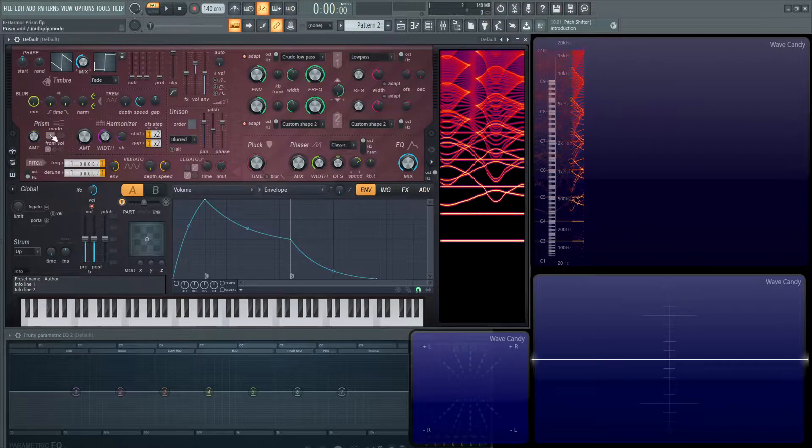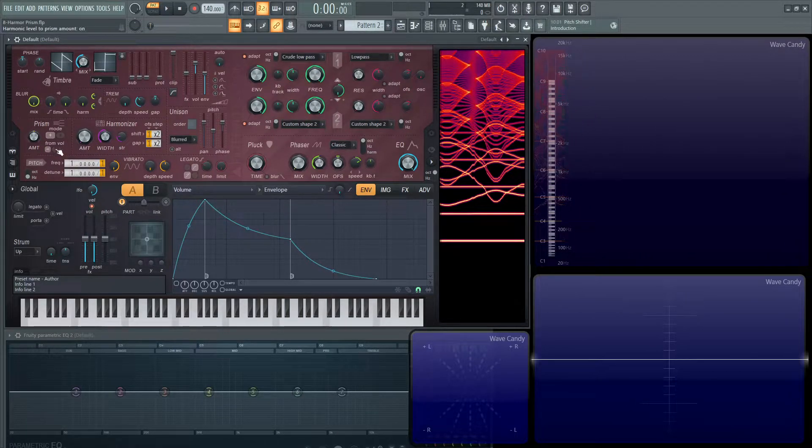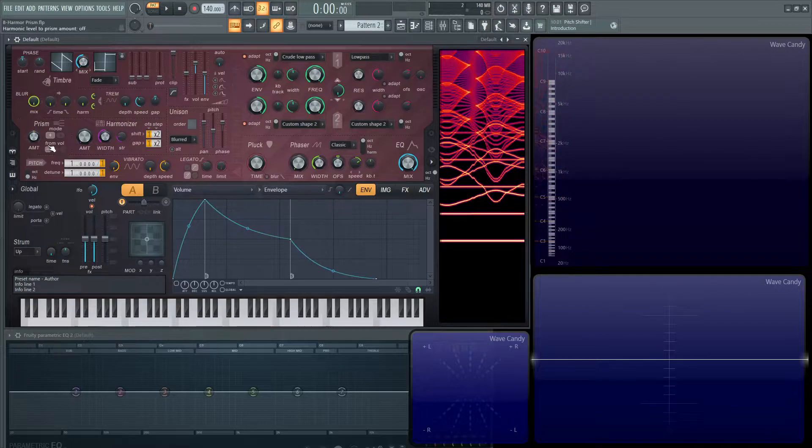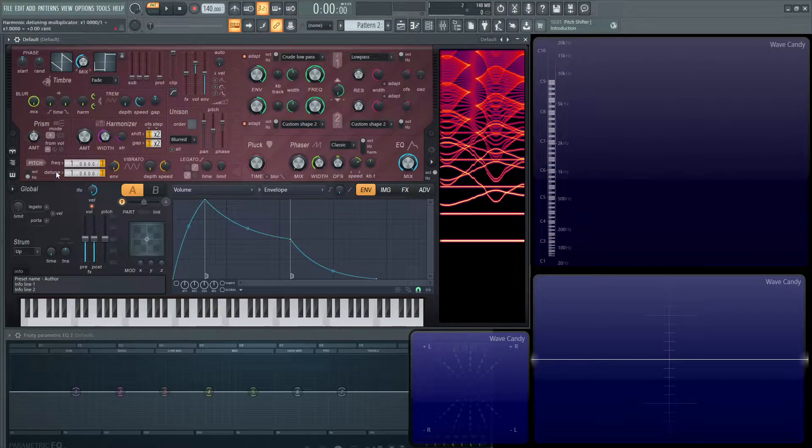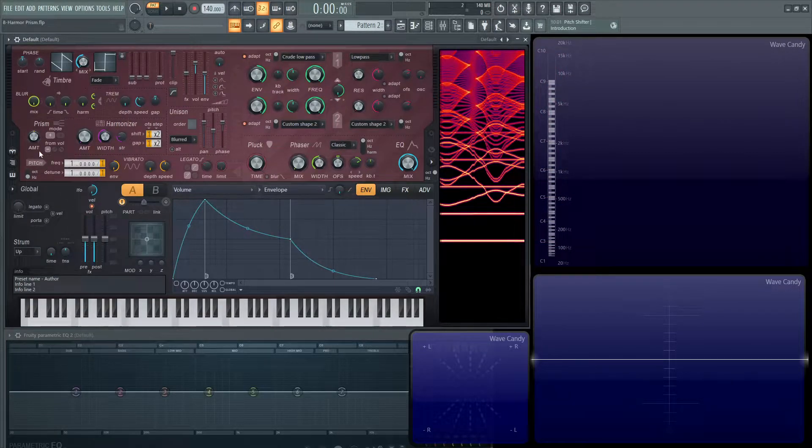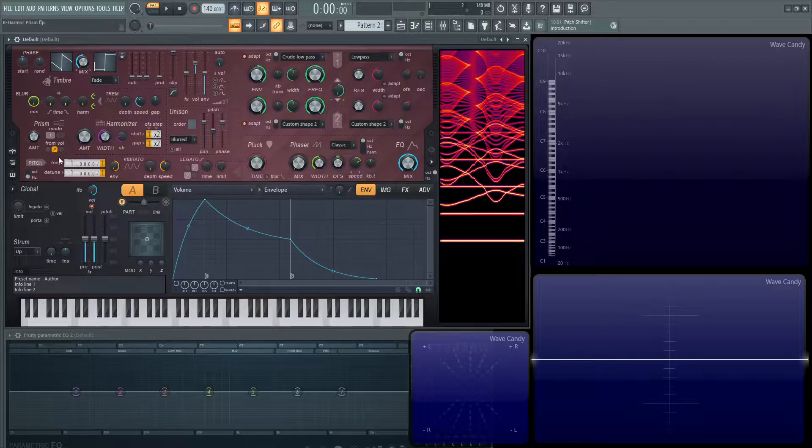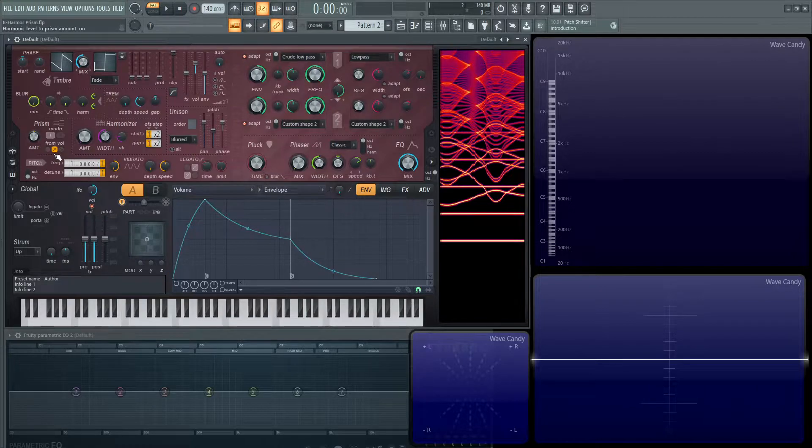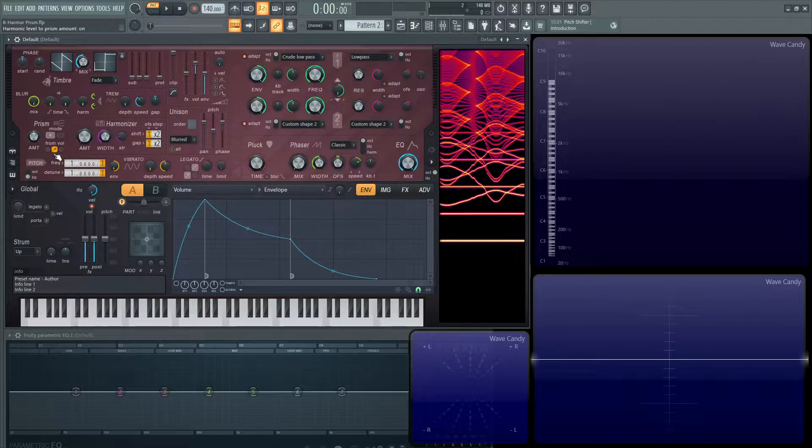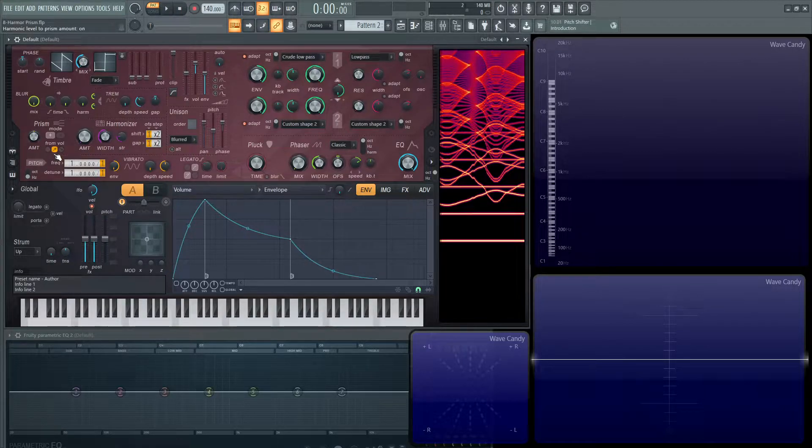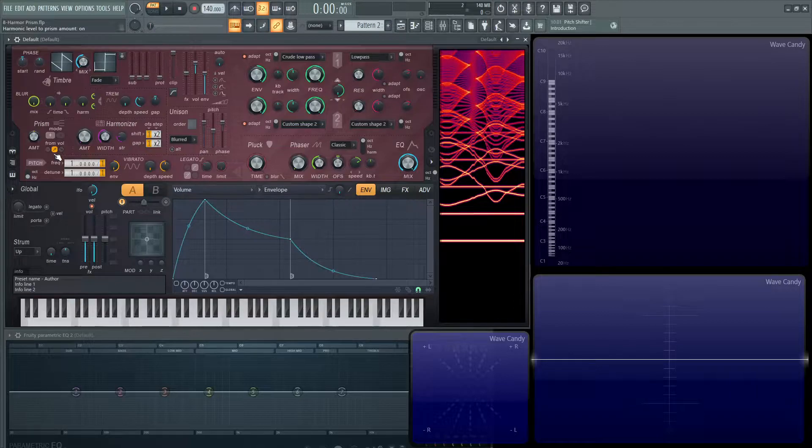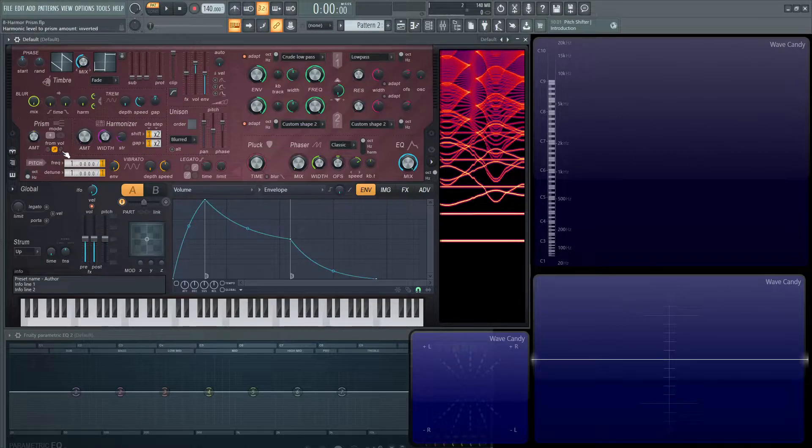Below that, there's going to be three buttons here. It says from vol. Now when it's on this dash here, that means there's no effect. And this plus here is going to indicate the louder a harmonic volume is, the more prism effect is going to apply. And then the next one is inverted.